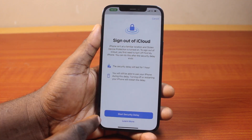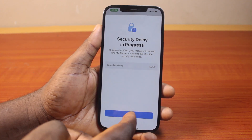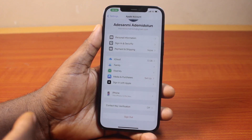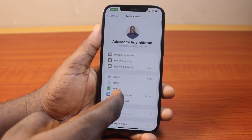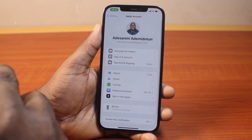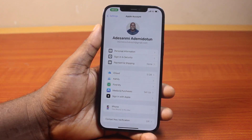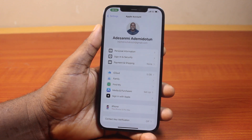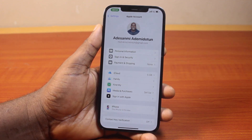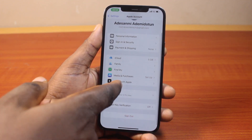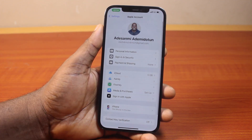Then you should see this pop up: Sign out of iCloud. Go ahead and start the security delay, then click on done. So after one hour, you'll be prompted to turn off your Apple ID if you are using the security delay to protect your iPhone. But if you're not using the security delay option, your Apple ID will be signed out on your iPhone straight away.